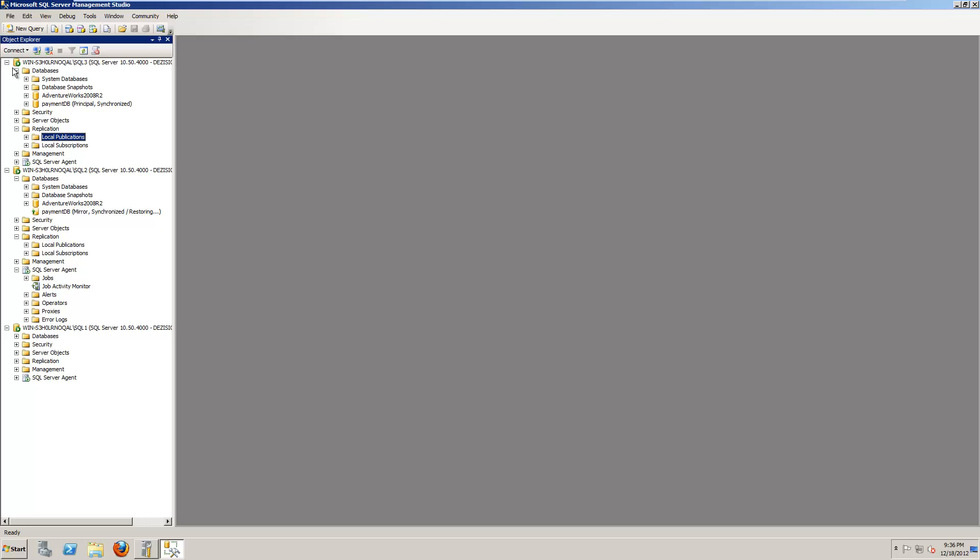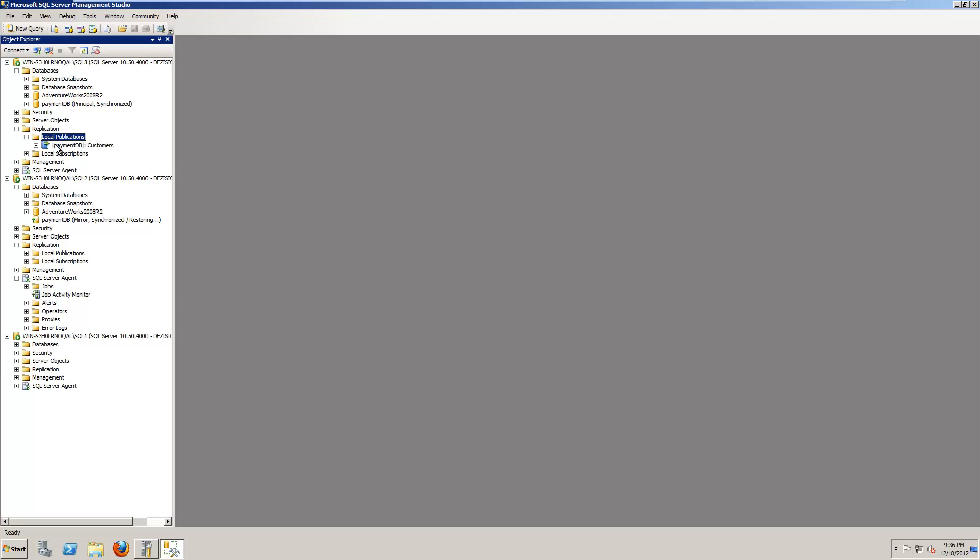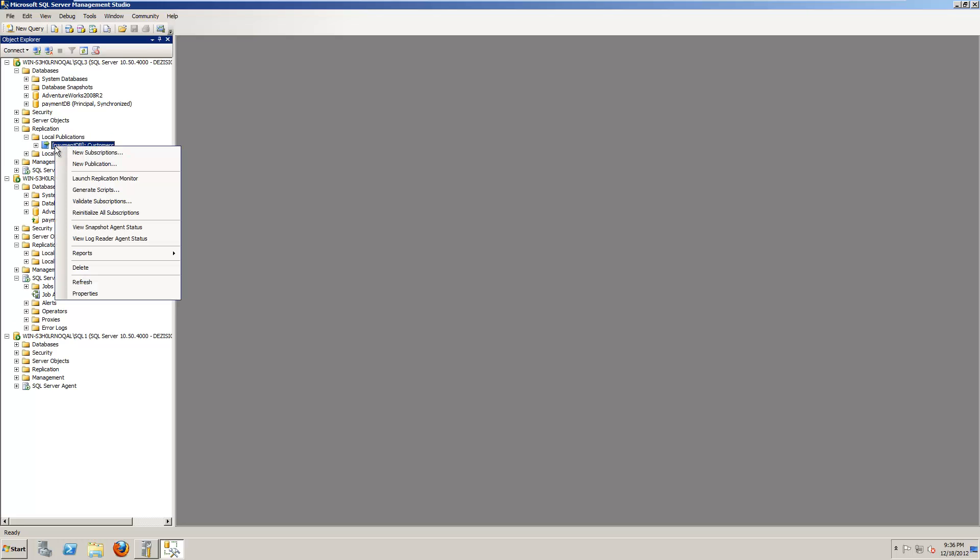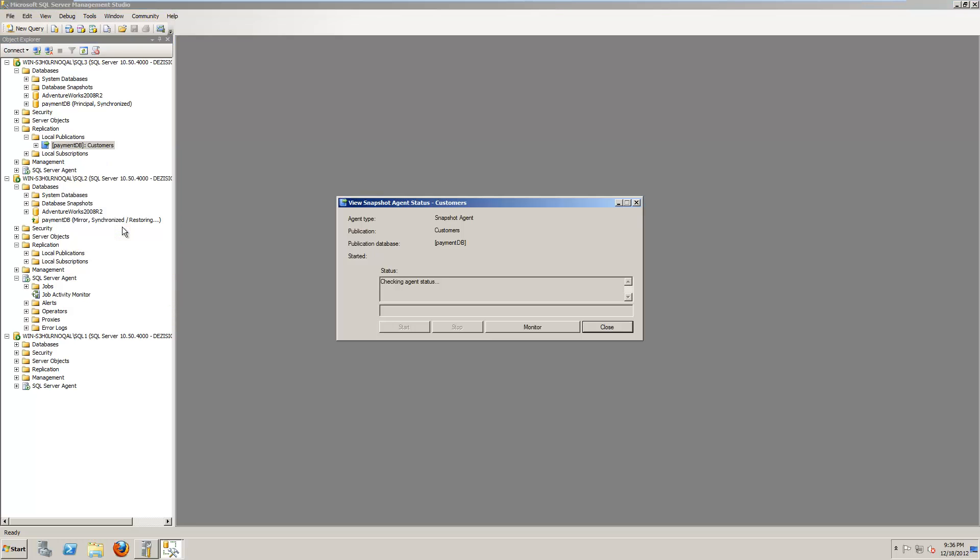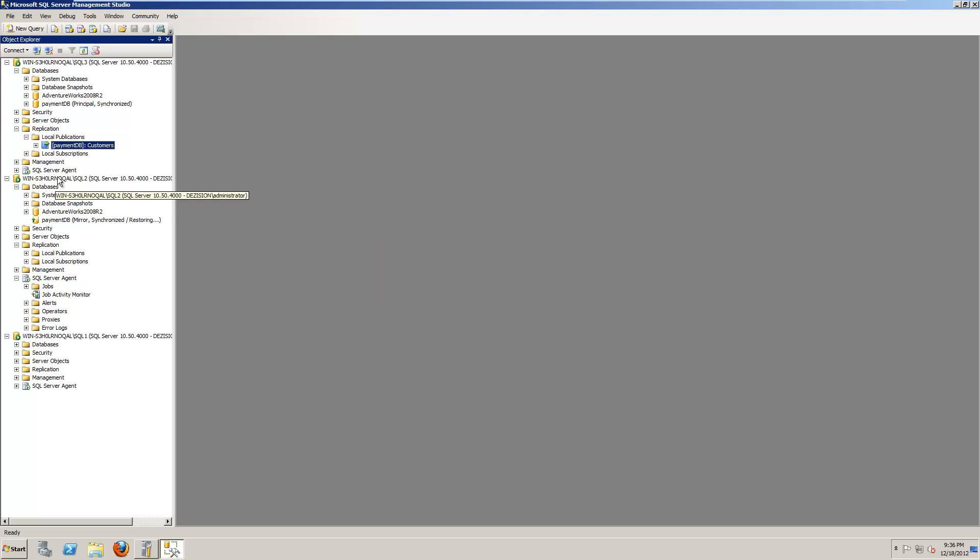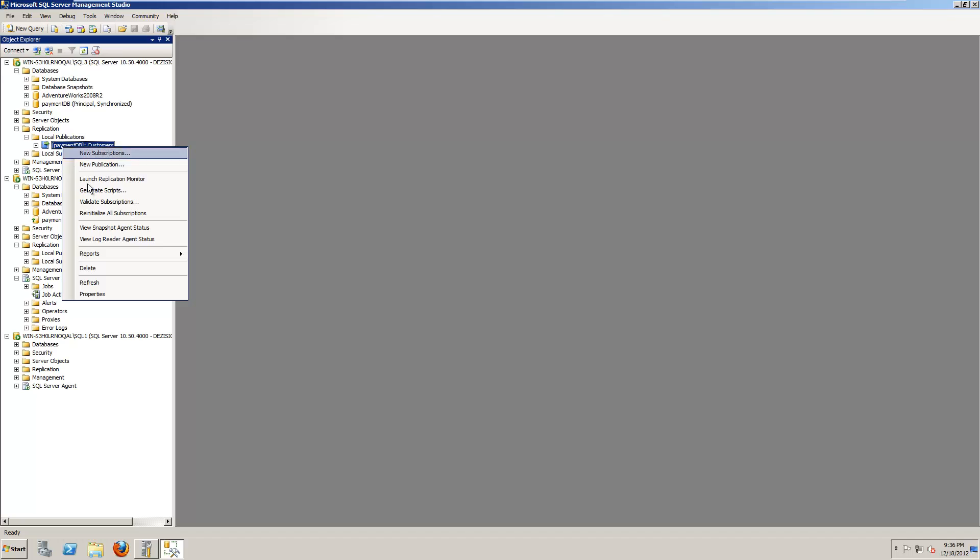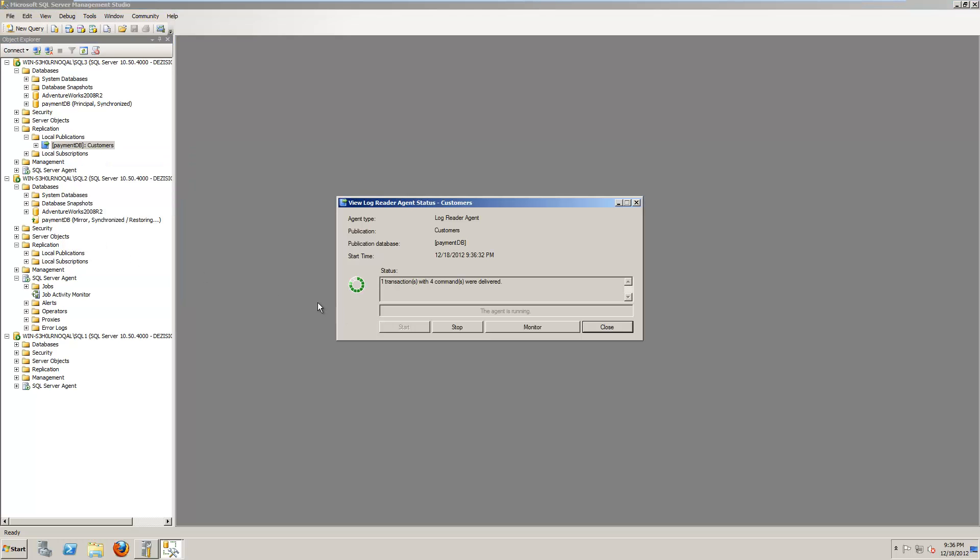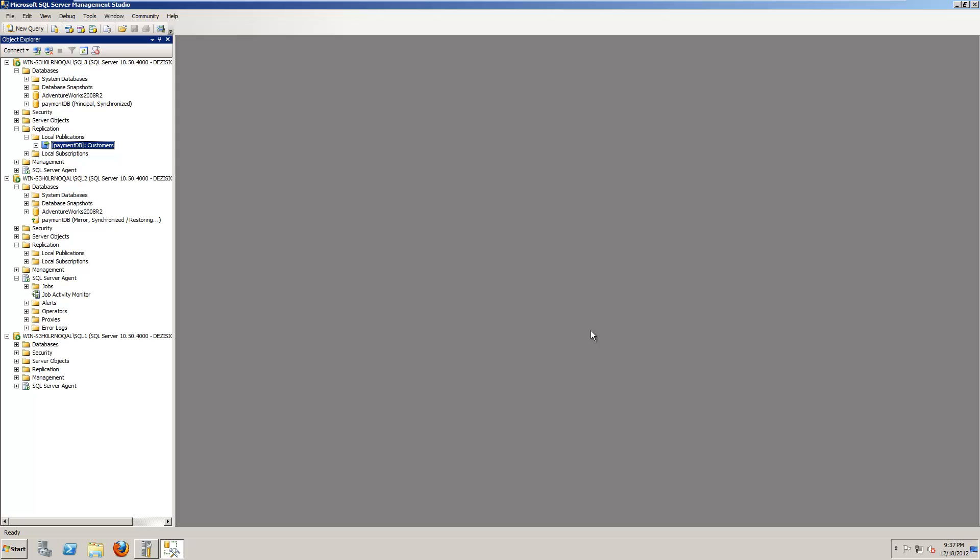Now when it's a transactional replication, what I always do is, I always start looking at the snapshot agent. You can see it is running. Log and publish tables. Generating the snapshot. It can take a little run. And that's done now. And then I click on the log reader agent, and I can see it's all working now. I'm happy the replication is working.